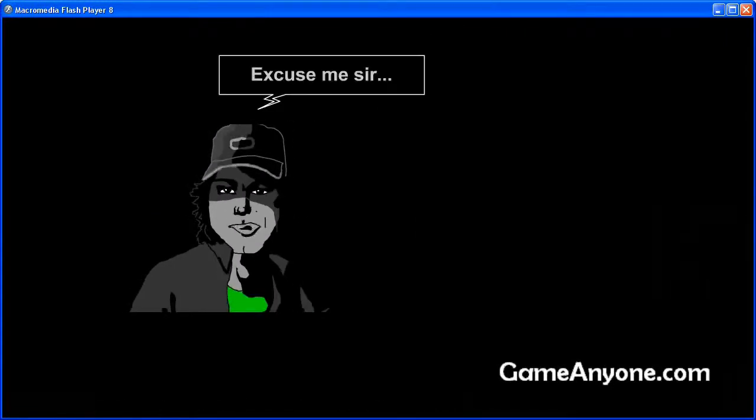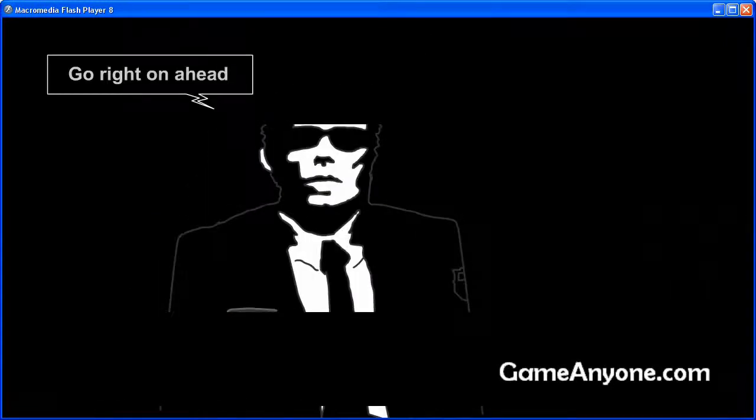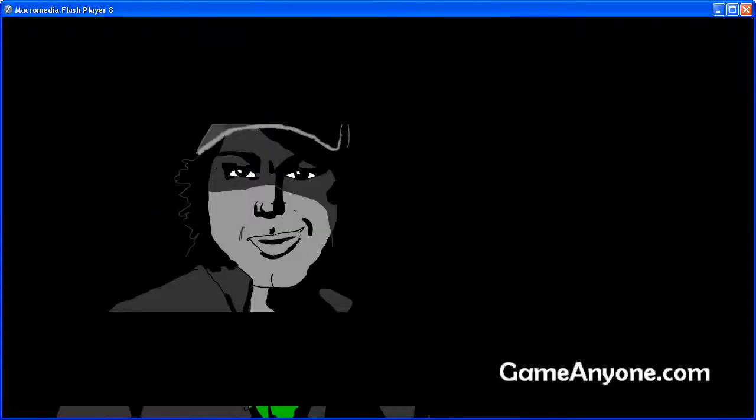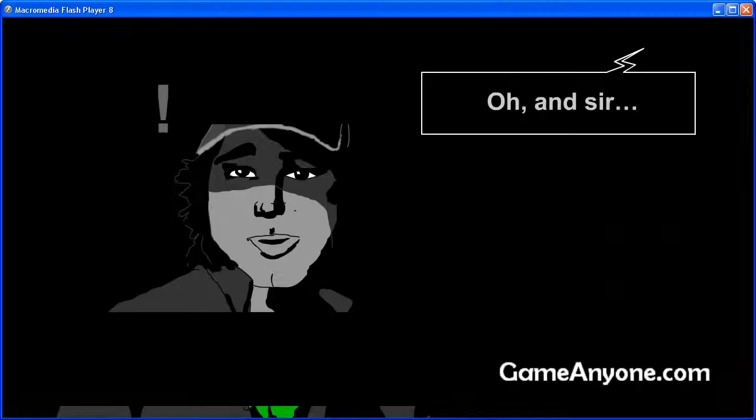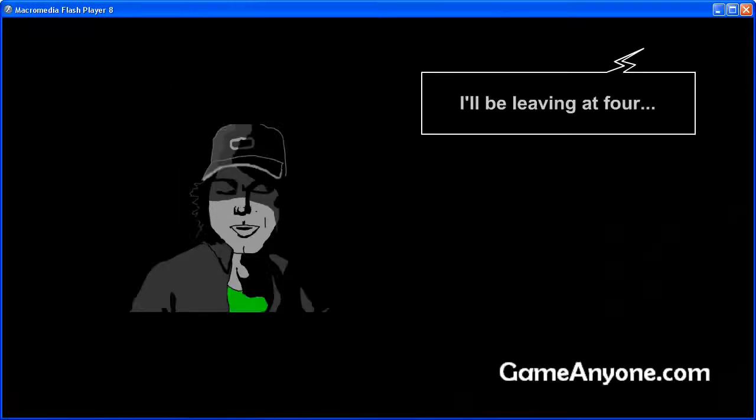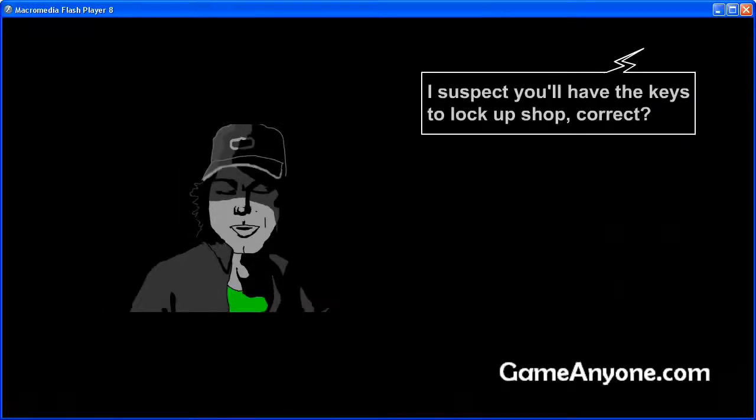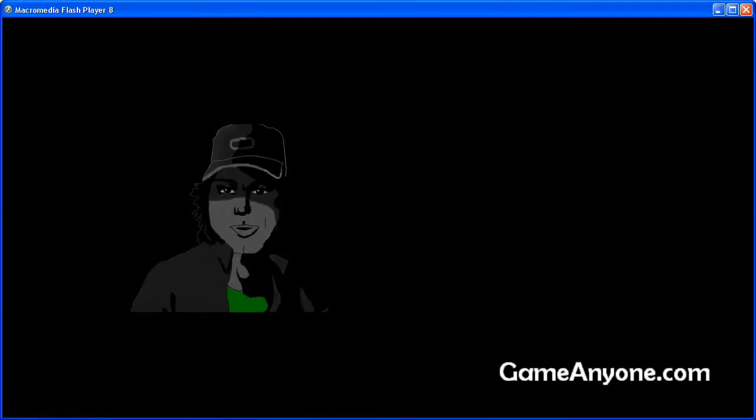Excuse me, sir. Go right on ahead. Oh, and sir, I'll be leaving at 4. I suspect you'll have the keys to lock up shop, correct?